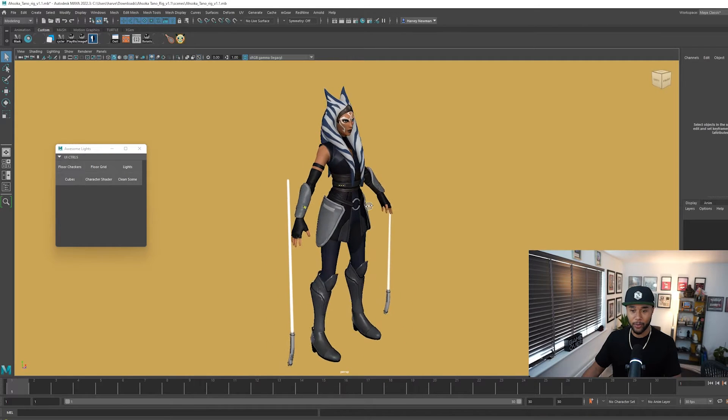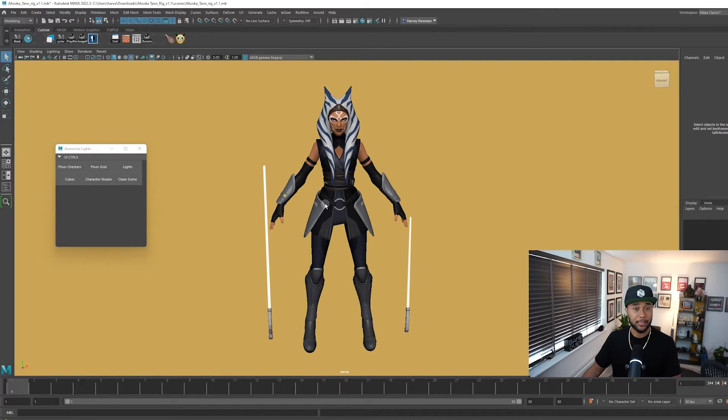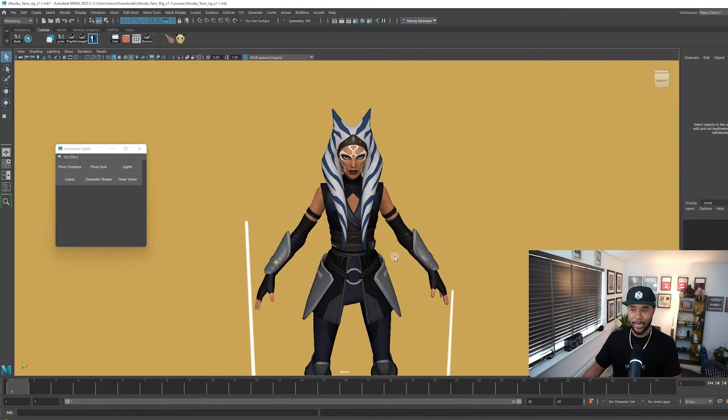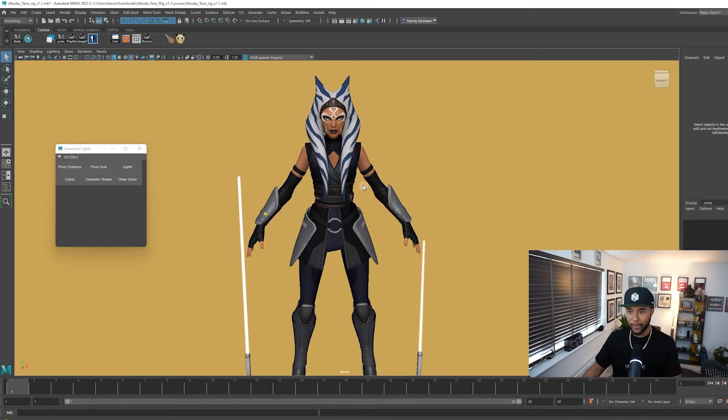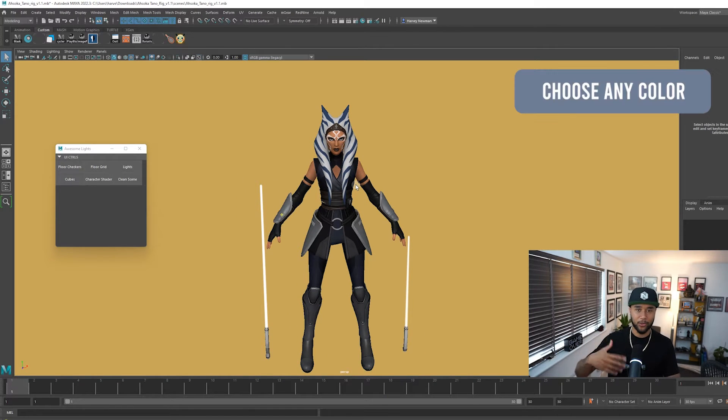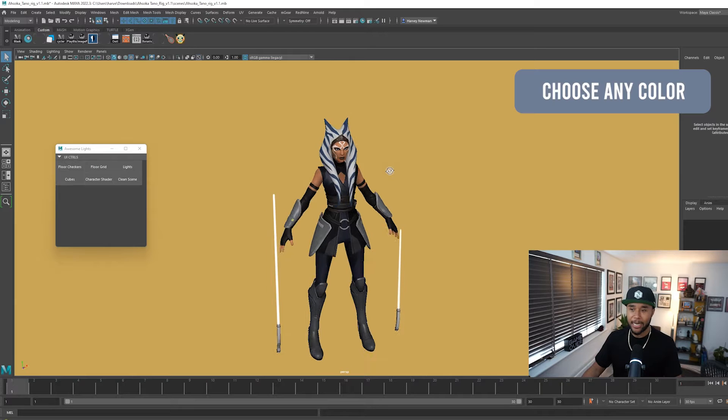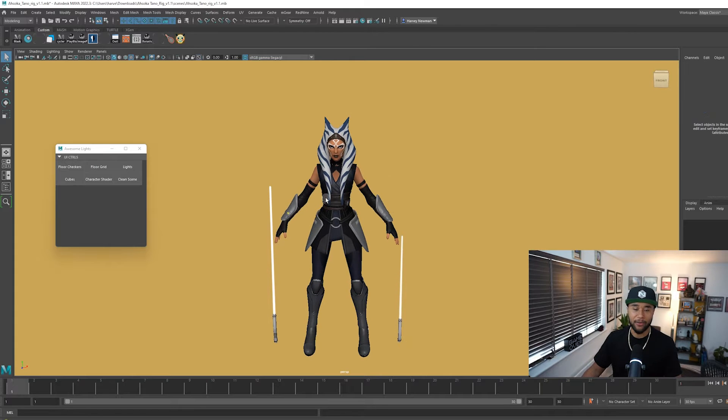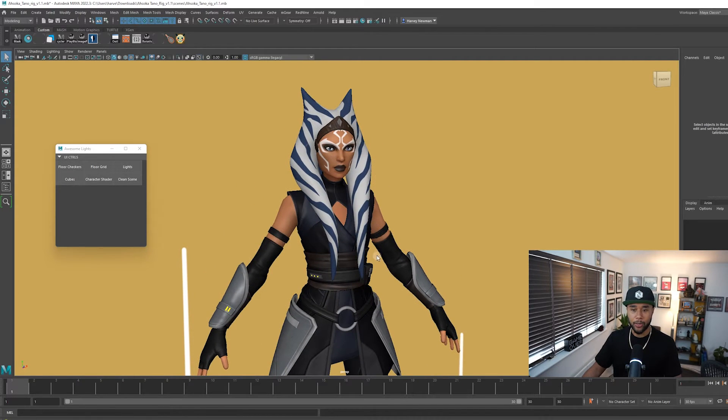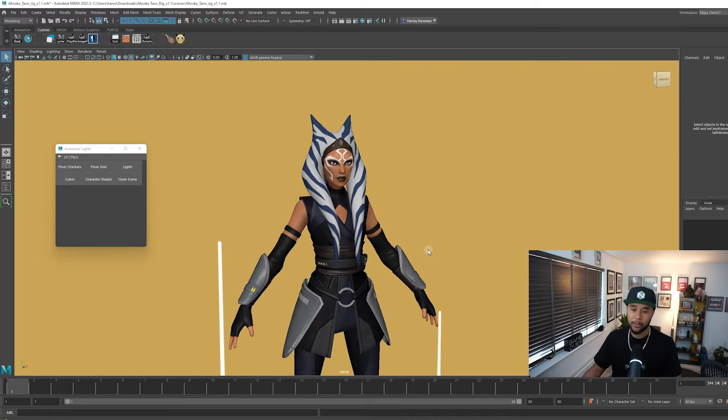Now most animators actually get scenes like mine which is basically, this is Ahsoka by the way and I have a plain background and you can basically choose any color or you can actually have a gradient background, whatever. So this is basically how your Maya looks.